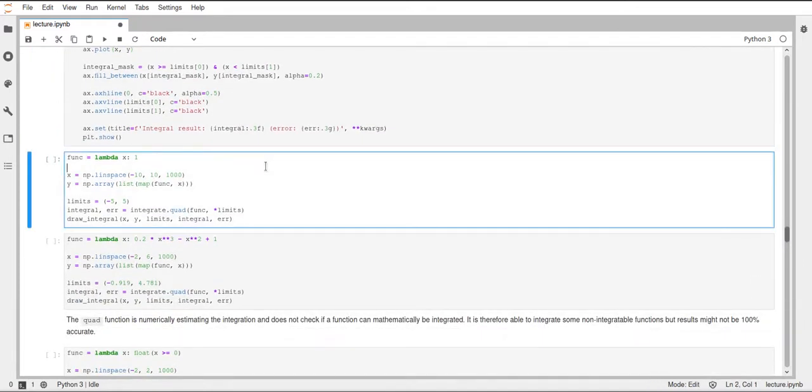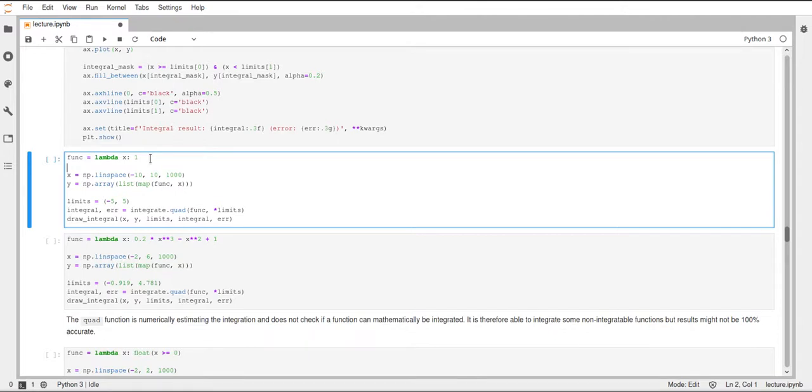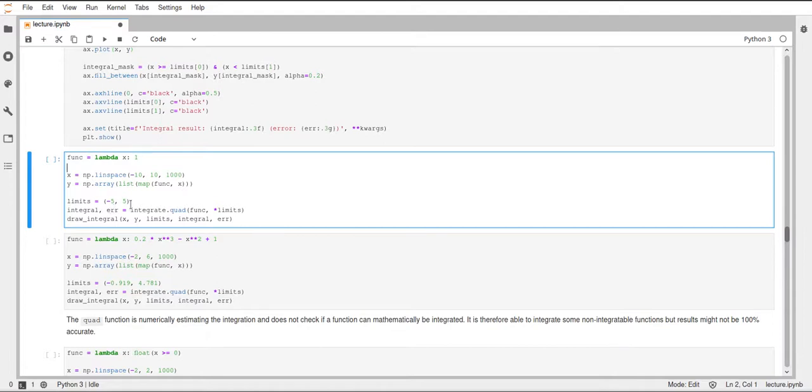Okay, so let's start with a very simple function. The function, I call it func here, it's just a lambda function taking one variable and always returning one. So this is a constant function which is always one, and let's try to integrate this in a certain range.